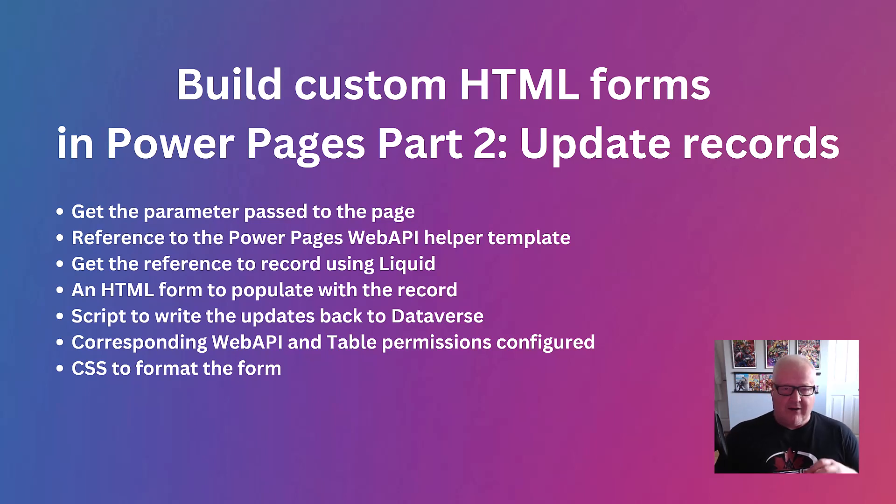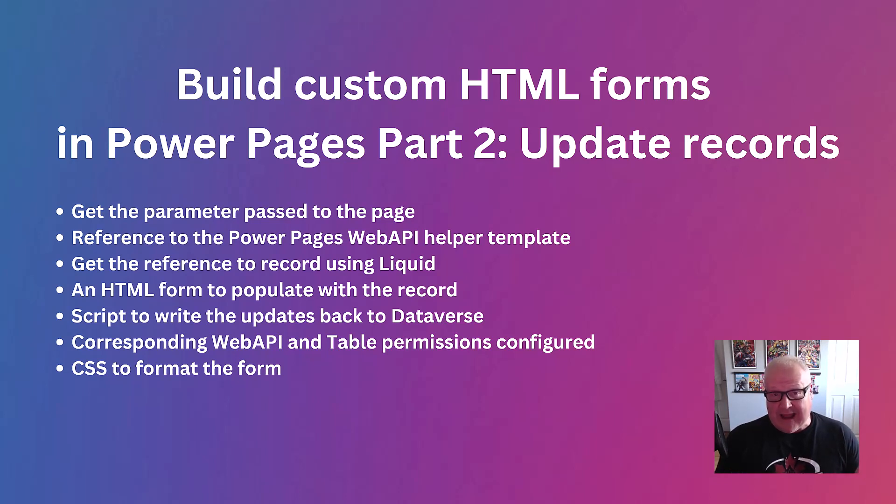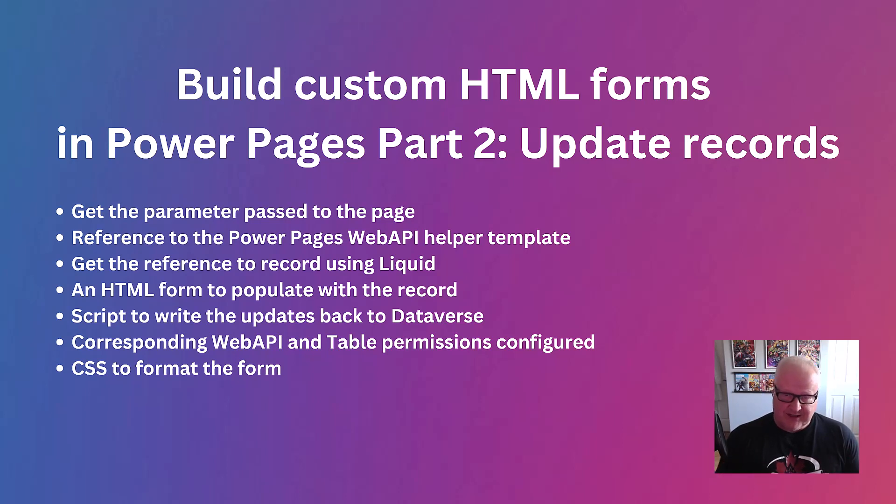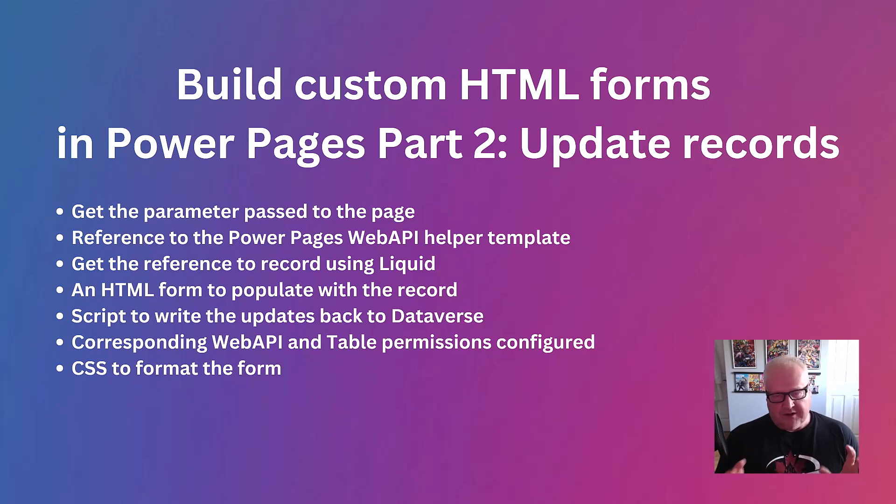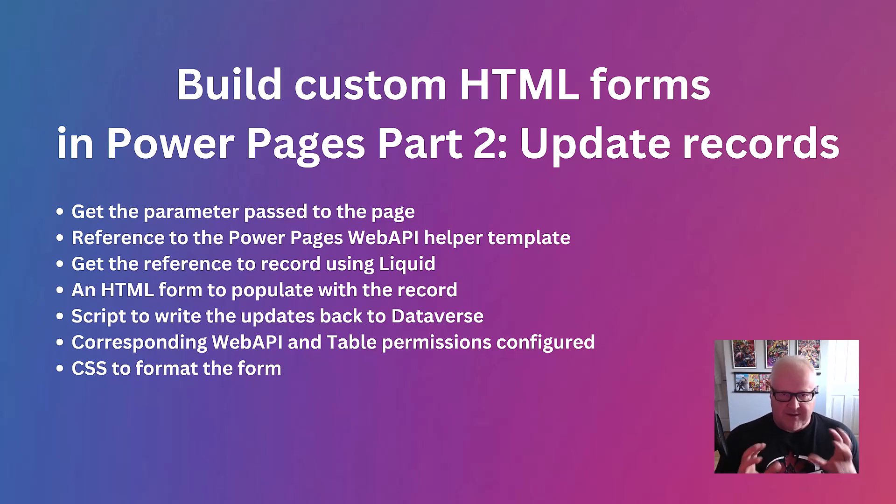And then we're also going to need the corresponding Web API and table permissions configured. Now, this got called out to me on my last video about how I just used the star for the Web API and kind of went a little bit generic with the table permissions. I'm going to do that again, but just so you don't want a production situation, make sure you really tie down your security. You only expose the Web API fields that you need, as well as the table permissions. And of course, a bit of CSS to make that form look a little bit better.